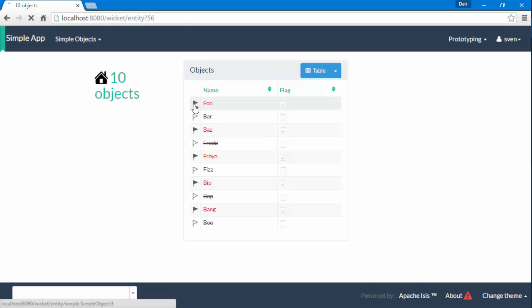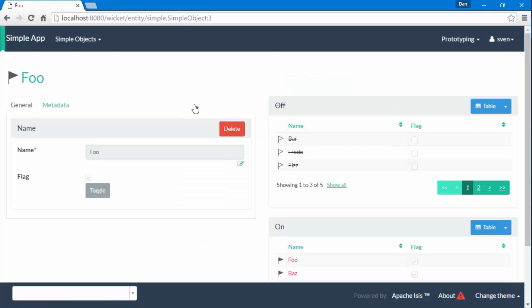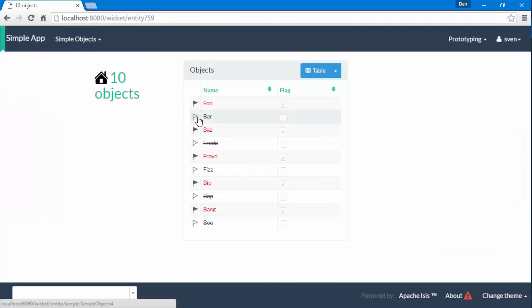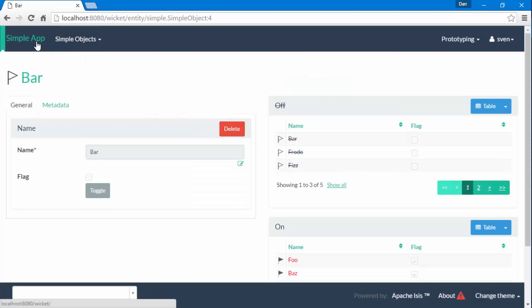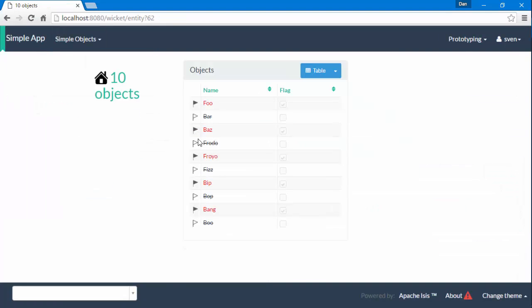So if I navigate to some of these domain objects and then let's go back to the home page and look at another one and then go here and so forth.